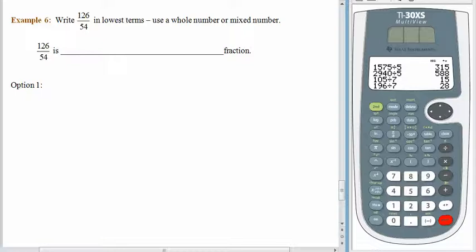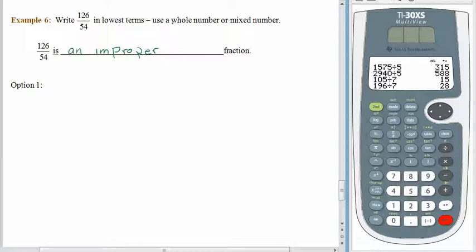Here we have 126 fifty-fourths. Is that a proper fraction or an improper fraction? The numerator is greater than the denominator, so this is an improper fraction. We know that every improper fraction can be rewritten as either a whole number or a mixed number. So when you see directions like this, it doesn't mean you have to do both — it just means don't be surprised if you get a whole number or a mixed number. One of them is going to happen.